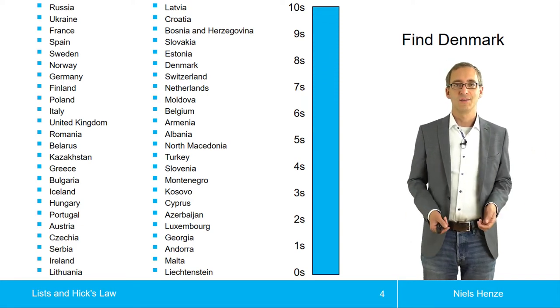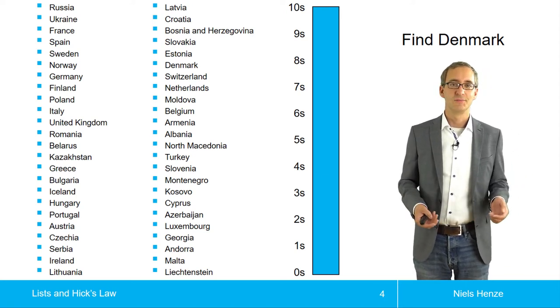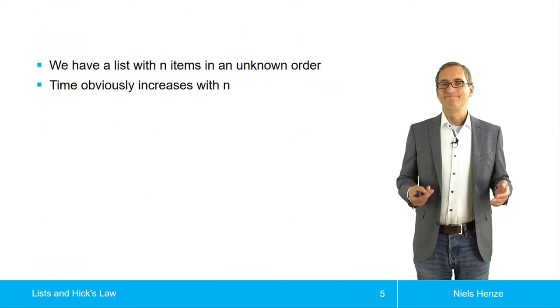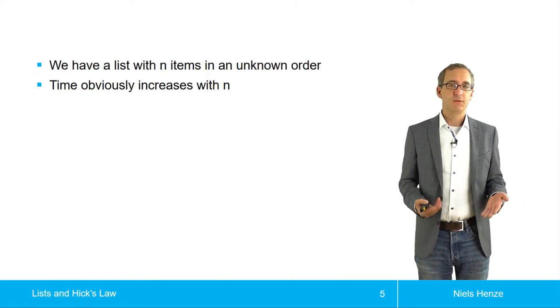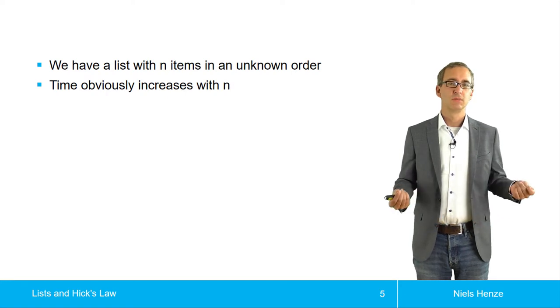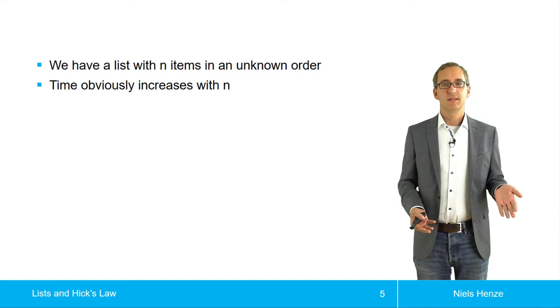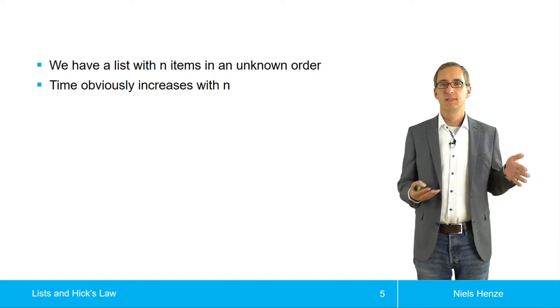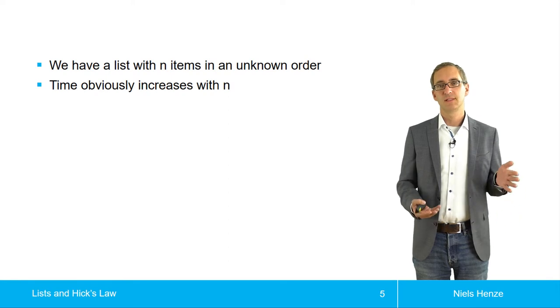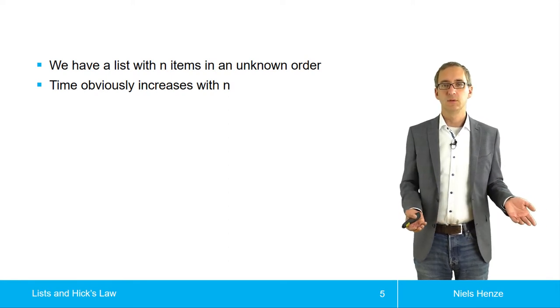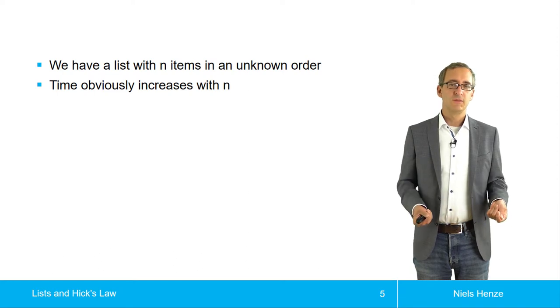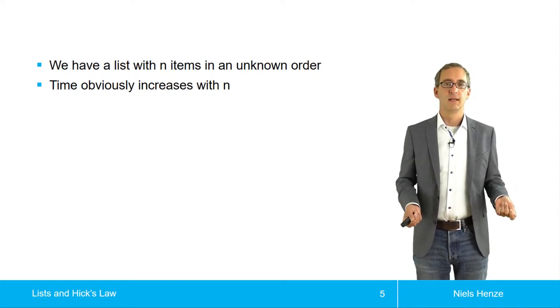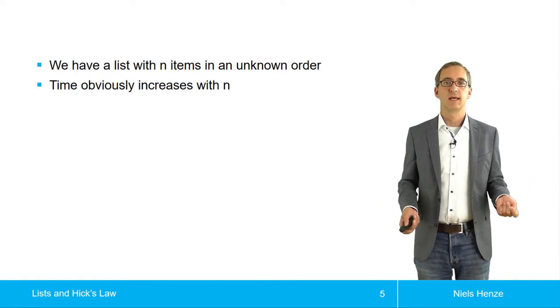So I hope you all found it. I did, but I saw the slide before. So that wasn't too difficult, but it took quite a while. And now the question is, what does it depend on? Well, the only thing that we have is the number of items. And we figured out that the list was unordered, or at least we did not know the order. So the time we need to find Denmark obviously increases with n. So the larger the list, the longer it takes.